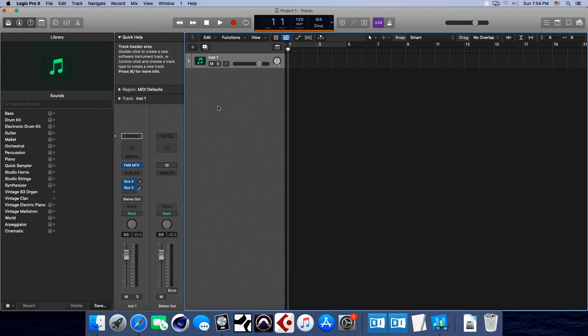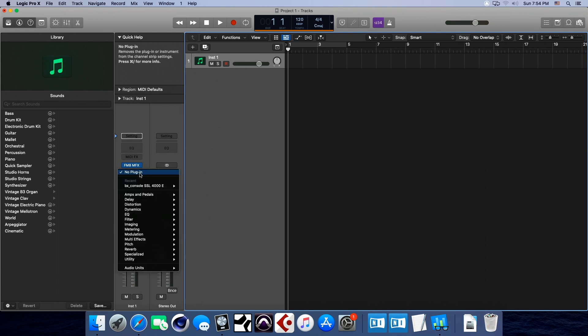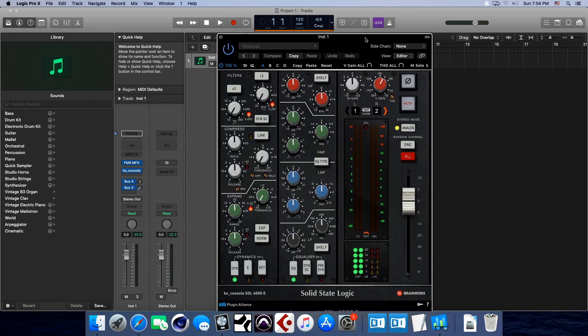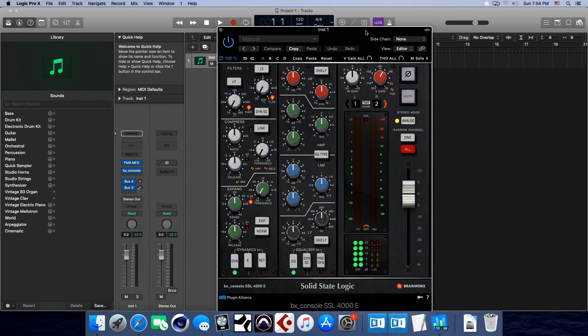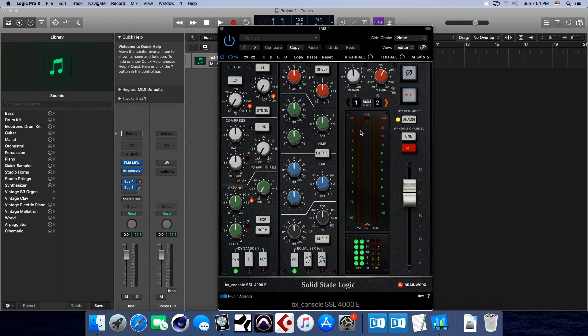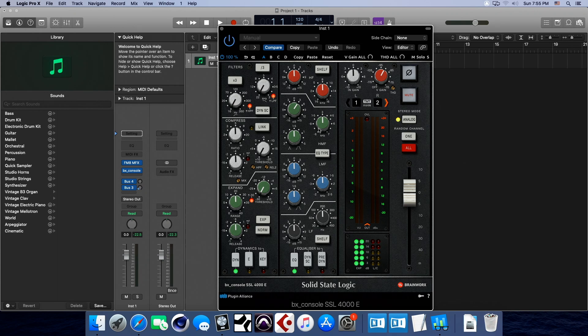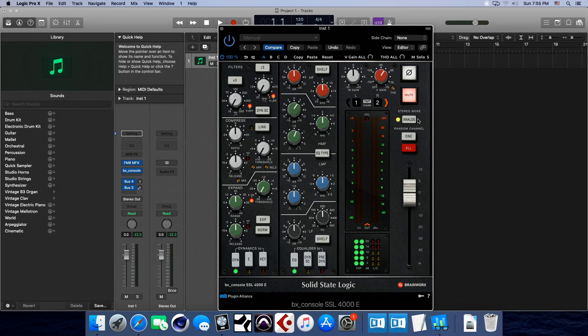Now, let's put an effect on this. All right, so I've got plug-in alliance. Here is plug-in alliance. This is the SSL, yeah, 4000E, and it works beautifully, no issues, no problems. We can do everything we need to do. No problems at all.